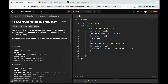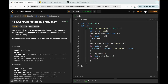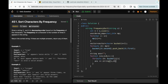Now I declare my answer string. Since the result must be in decreasing order, I iterate from the back of the bucket array: for int i = n; i > 0; i--. Zero frequency characters don't need to be stored. For each character in bucket[i], I append it to the answer string — constructing a string of size i with that character repeated i times.